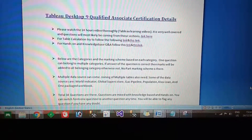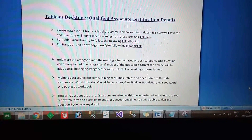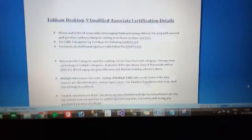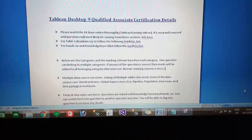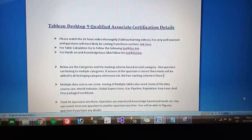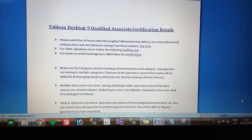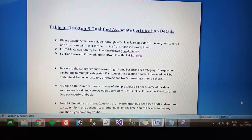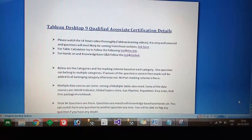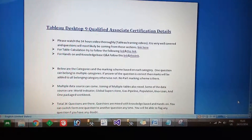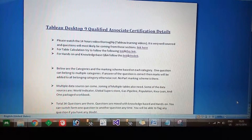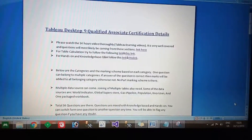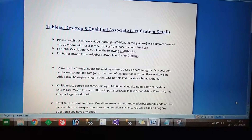First, you have to watch the 14-hour video on Tableau Learning thoroughly. Second, you should know table calculations properly. Third, you should know the exam pattern — go to the preparation guide and practice the hands-on exercises given there, because at least two or three questions come from that preparation guide.